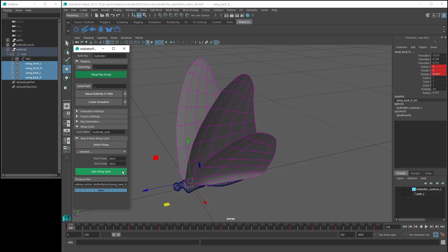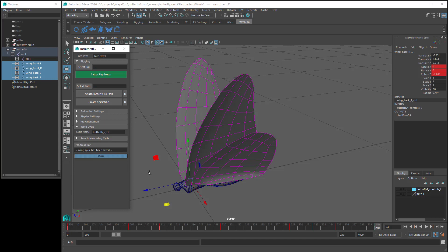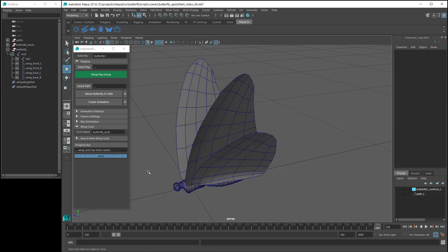Then click on save wing cycle. Now our wing cycle has been successfully saved, and can be used to animate any butterfly model that has the same rig setup as our saved wing cycle butterfly rig. If you like you could save more than one wing cycle, then each time you want to use a particular cycle, just type in the name of the wing cycle, and make sure that the project is set to the correct folder.